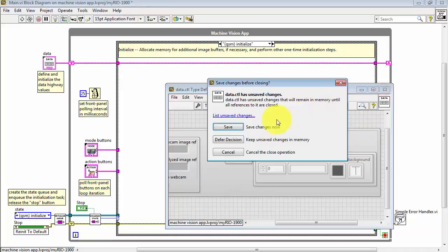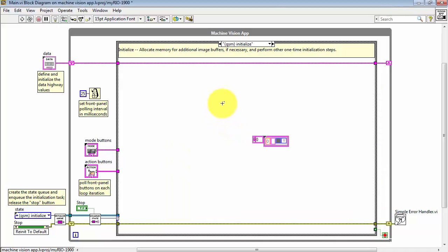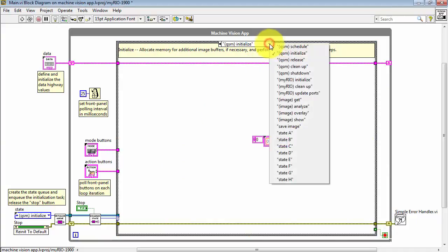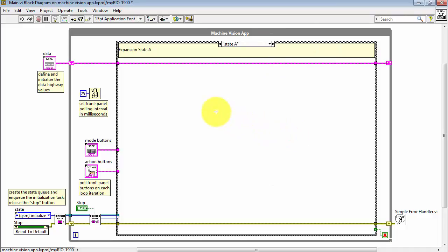Let's close this with a save. And now let me illustrate how you would access this lane in the data highway.